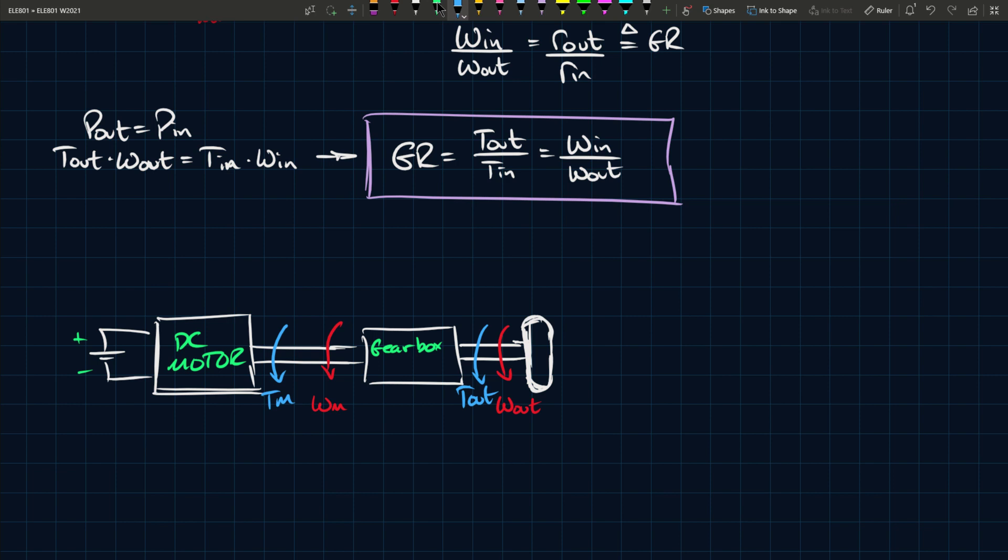If the motor is lossless then the developed torque is the same as tm. In the event that it is not lossless and there are some losses, then we have to subtract the losses from the developed torque to find out what this shaft torque is.